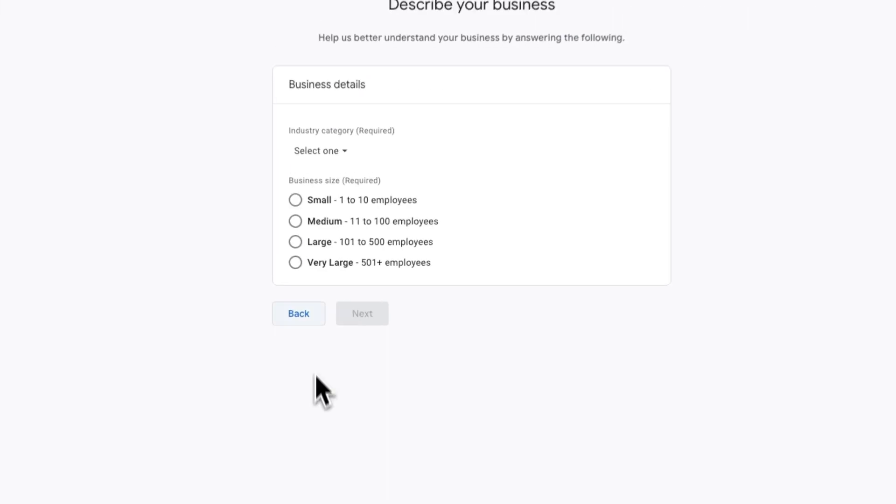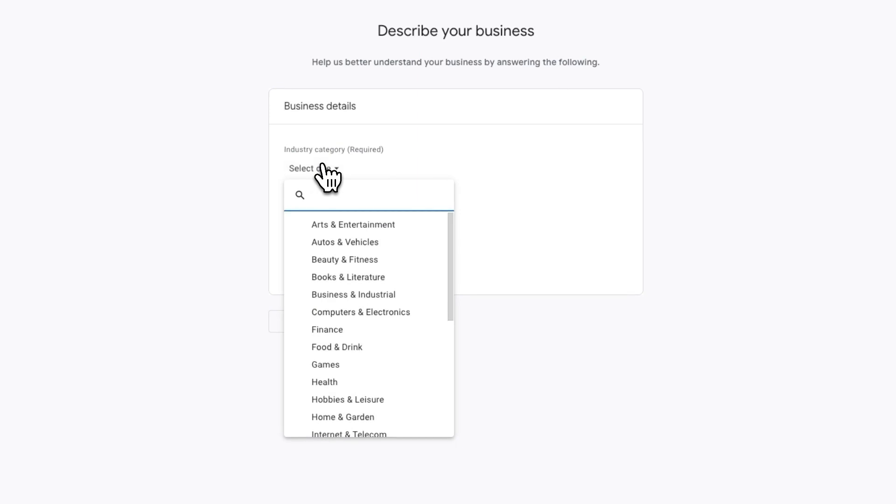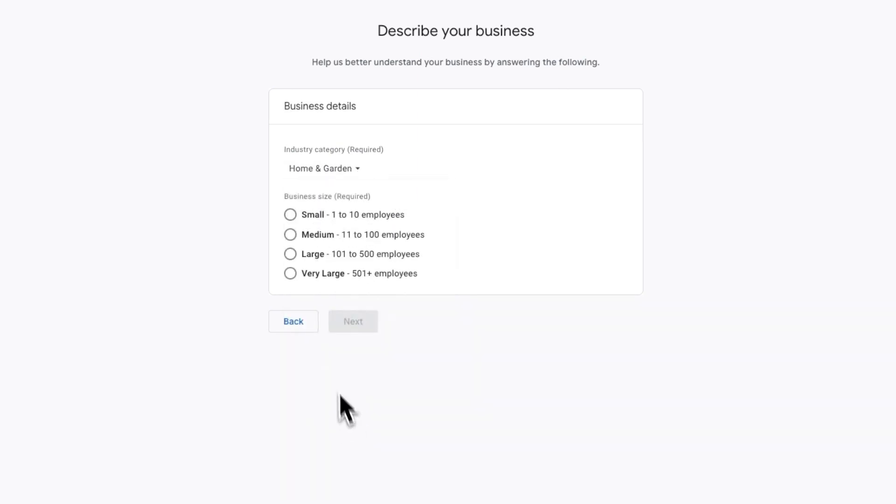On the next screen, fill in your business details. Use the drop-down to select the type and size of your business, then click Next.